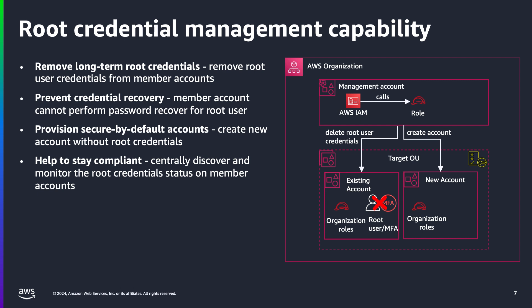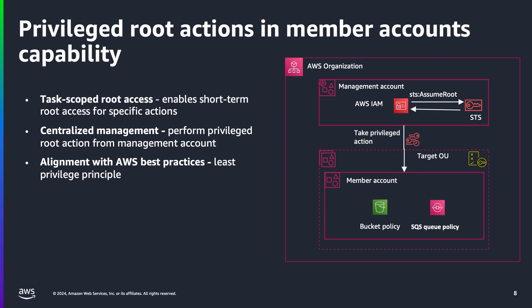But how can we make sure it remains possible to perform selected root actions on the accounts? This is the second capability, privileged root actions. It offers a secure alternative to maintaining long-term root access. Instead of manually accessing root credentials whenever privileged actions are required, security teams can now gain short-term, task-scoped root access to member accounts. This capability makes sure that actions such as unlocking S3 bucket policies or SQS policies can be performed securely without the need for long-term root credentials.